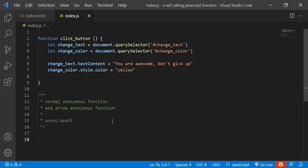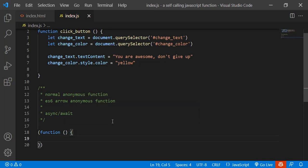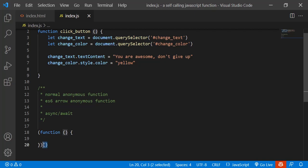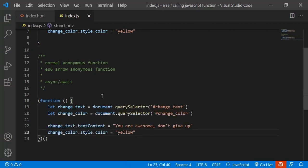Now let's try all three methods. The first one is a normal anonymous function. To create a function that runs itself, first open a bracket, then write an anonymous function inside. At the end, after the second closing bracket, write an opening and a closing bracket — that's all, and the function is going to run itself.